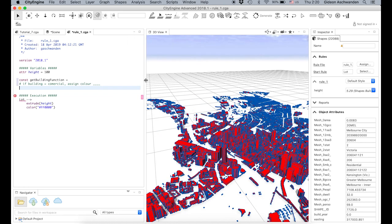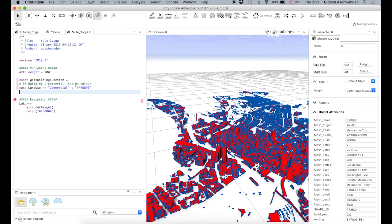I'll make the window a bit wider. I make cases: in the case where land use equals (two equal signs) 'commercial', then make the color red — no blue and no green. Otherwise, we always end with an else: return white, which is 100% red, 100% green, 100% blue.